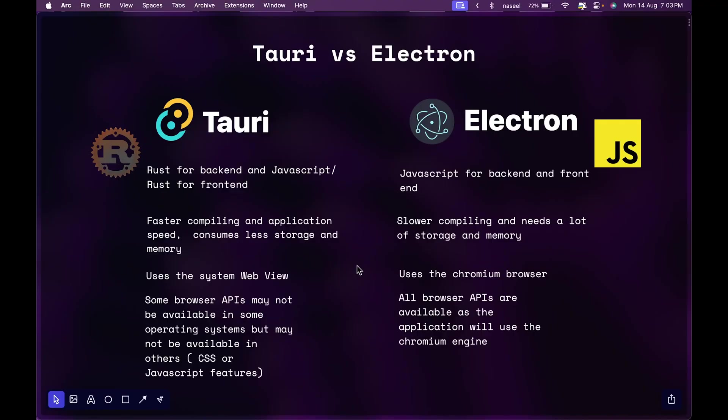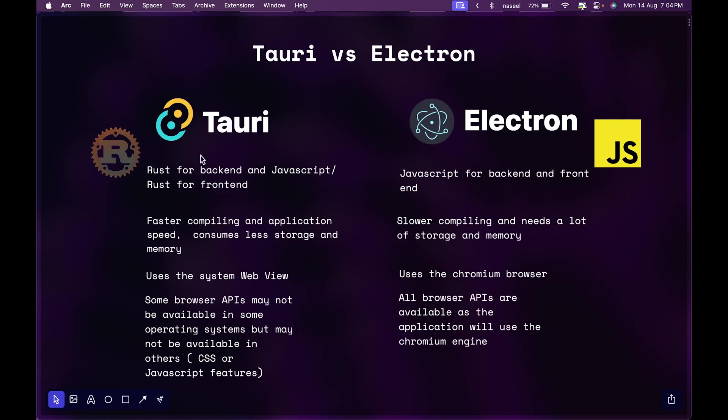So today let's have a look at the differences between Rust and Tauri. Here's the major differences between Tauri and Electron. In Tauri you can use JavaScript or Rust for the frontend while in Electron you can only use JavaScript from the frontend and the backend. The backend is written in JavaScript in Electron whereas in Tauri we use Rust.